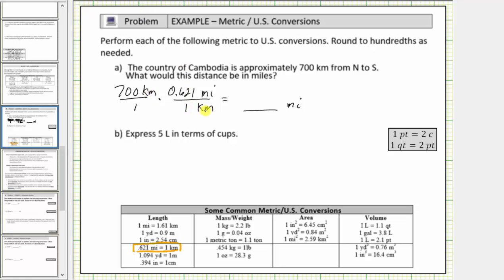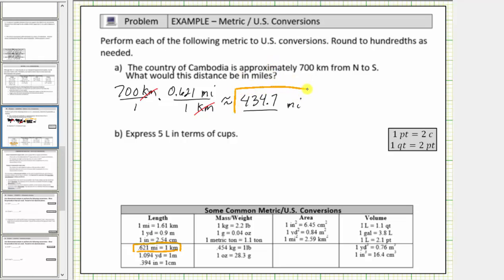Notice the units of kilometers simplify out or simplify to one, leaving us with the product 700 times 0.621 miles, which equals 434.7 miles. It is important to note that these conversions are only approximations, and therefore 700 kilometers is not exactly 434.7 miles — this is actually just an approximation. But now we know 700 kilometers is approximately 434.7 miles.